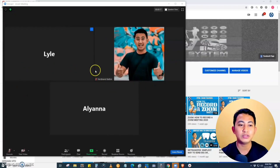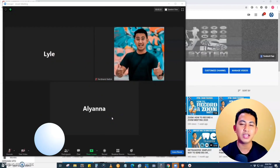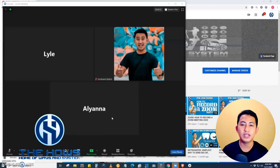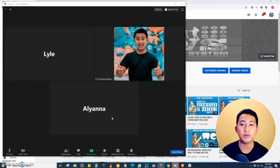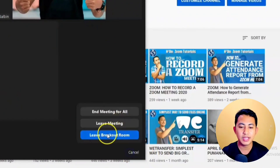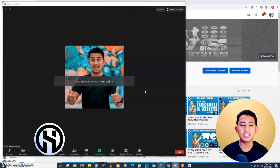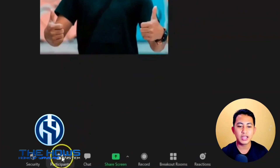I am now in Breakout Room Group Two, with Lyle and Aliana. The same principle applies — if I discuss something about a particular topic in this breakout room, everything discussed stays in this room and cannot be heard or viewed from other rooms or from the main session. I'm going to leave the room and return to the main session. As you can see, in the main session there is only one participant — just me.